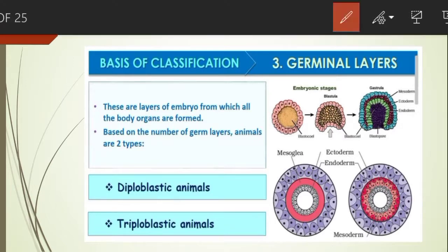Organisms can also be classified on the basis of germinal layers. Germ layers are groups of cells that behave as a unit during early stages of embryonic development. They differentiate to give rise to all the tissues and organs of a fully formed individual. On this basis, animals are classified into two types: diploblastic and triploblastic.